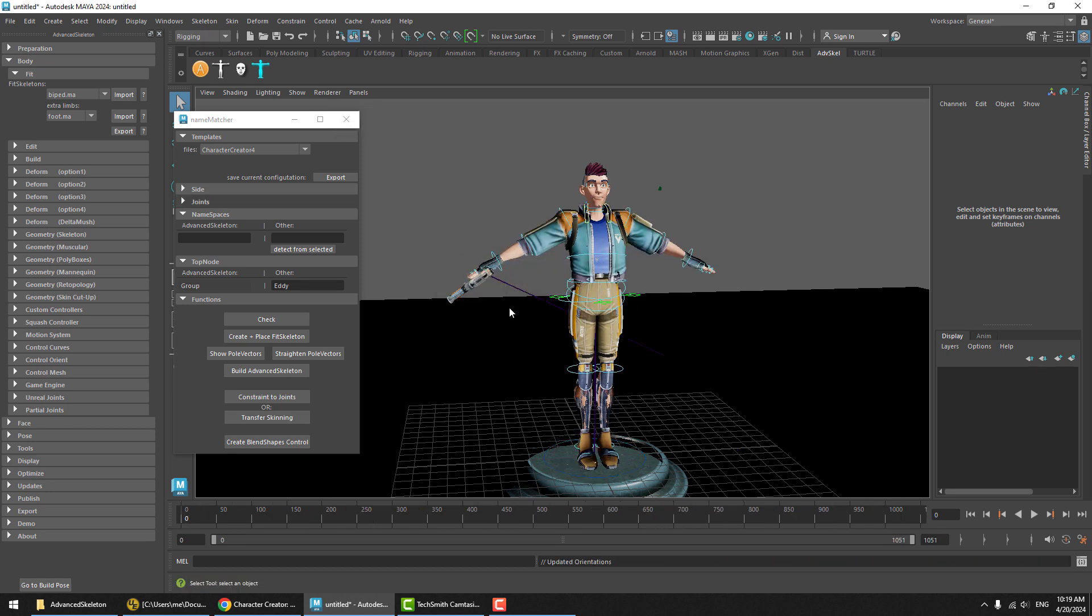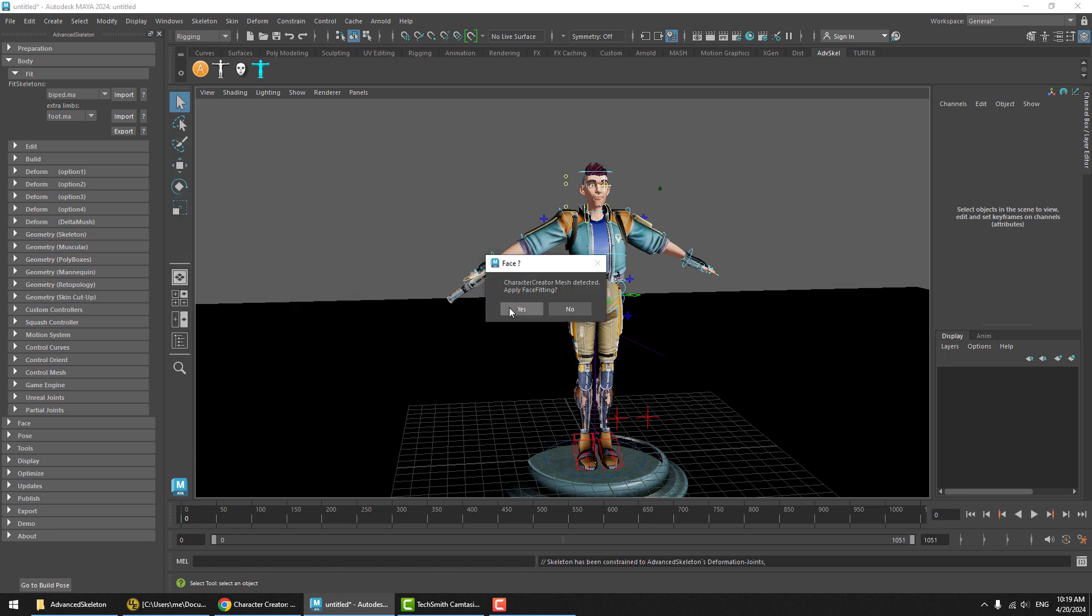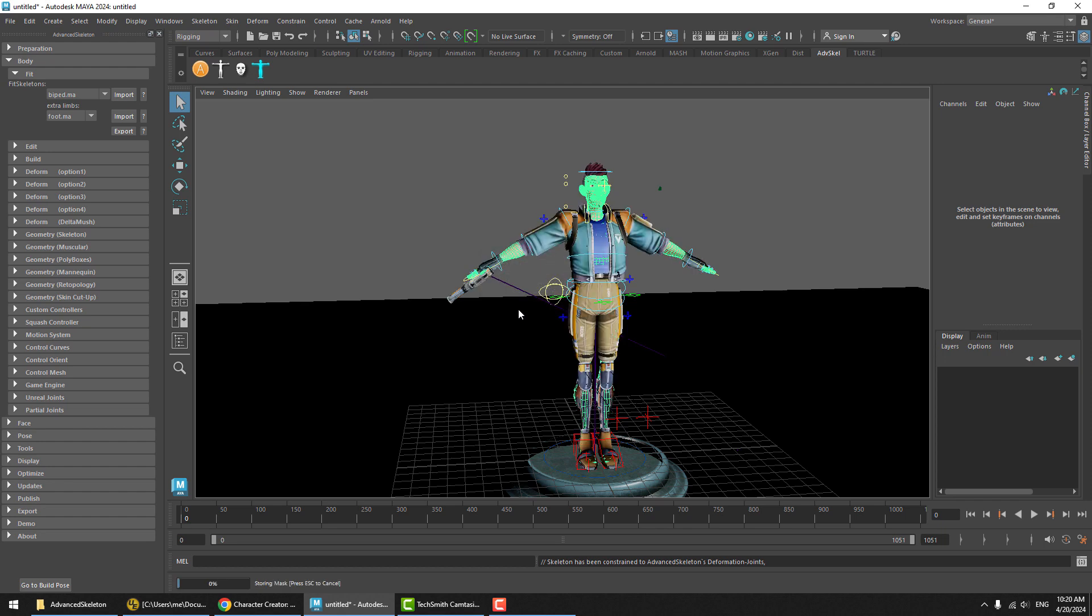And here we see it's also recognizing this Character Creator mesh and we can automatically apply an Advanced Skeleton face setup. So let's go ahead and do that.